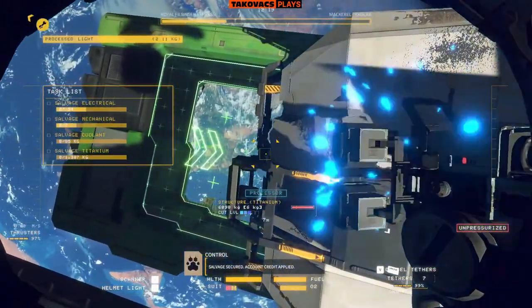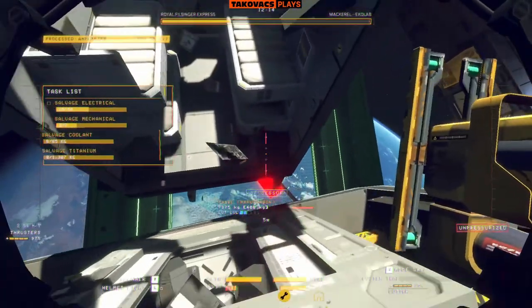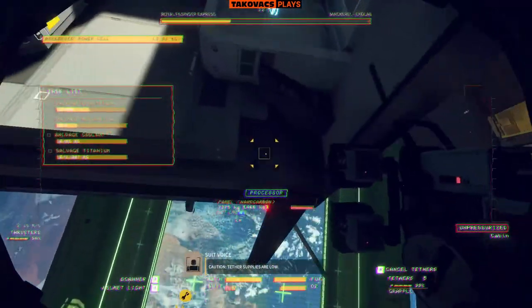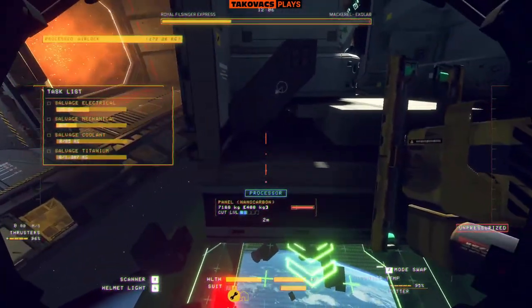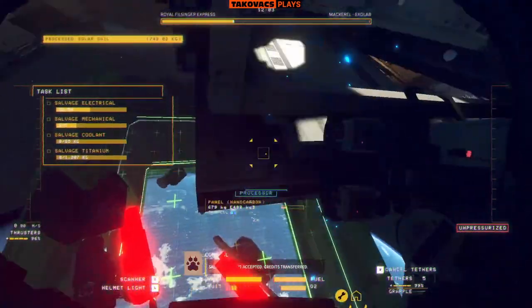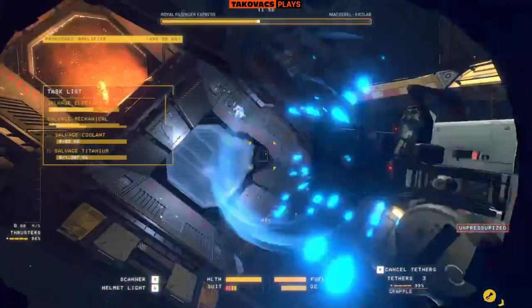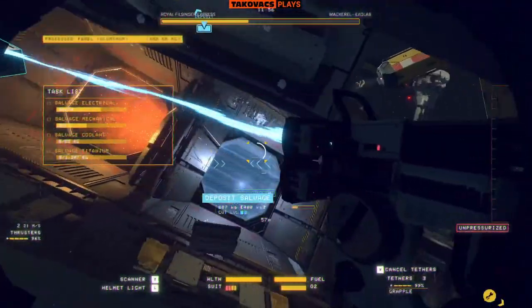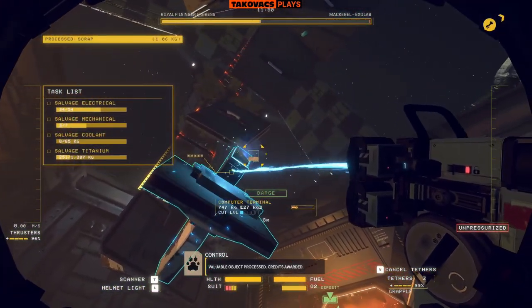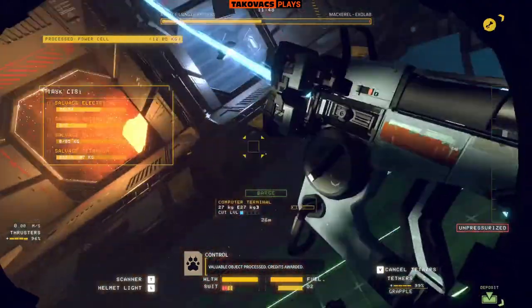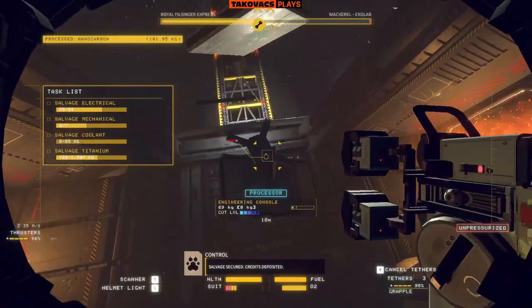Salvage secured. Salvage secured. Account credit applied. Caution: tether supplies are low. Salvage secured. Salvage secured. Credits deposited.